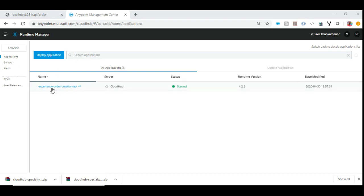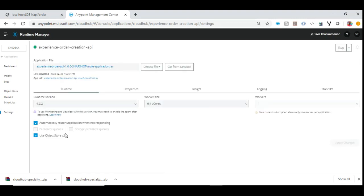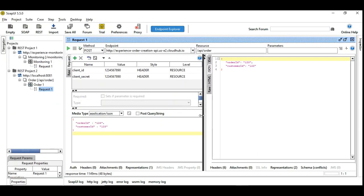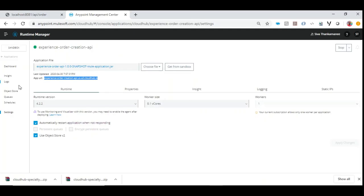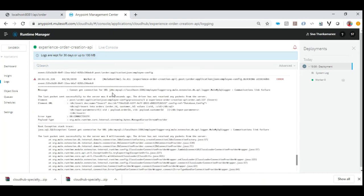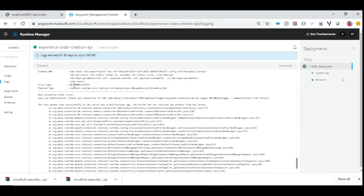We are going to use this application hostname. We'll create the same error scenario because the database we are trying to connect to is on my local host, and obviously it won't be reachable from the public CloudHub. So it is going to result in an error. Let's try to execute this. Let's go to the log — you can see it is not able to reach the local host employee database because it's running locally. It resulted in DB connectivity failure.